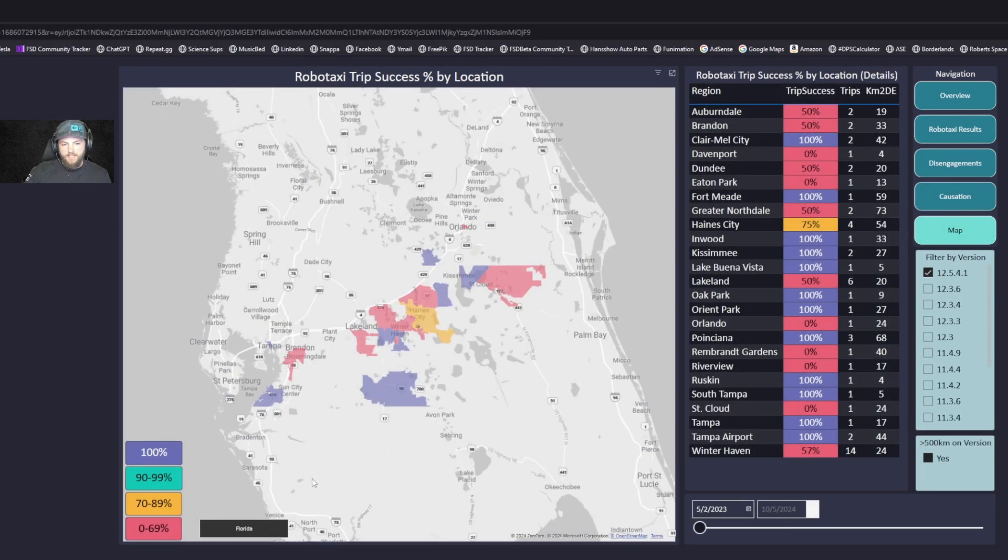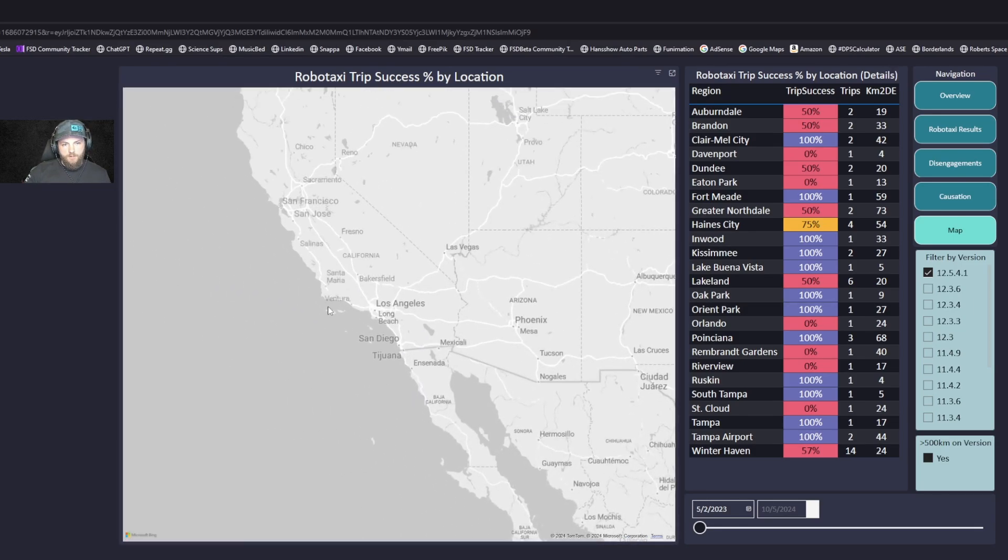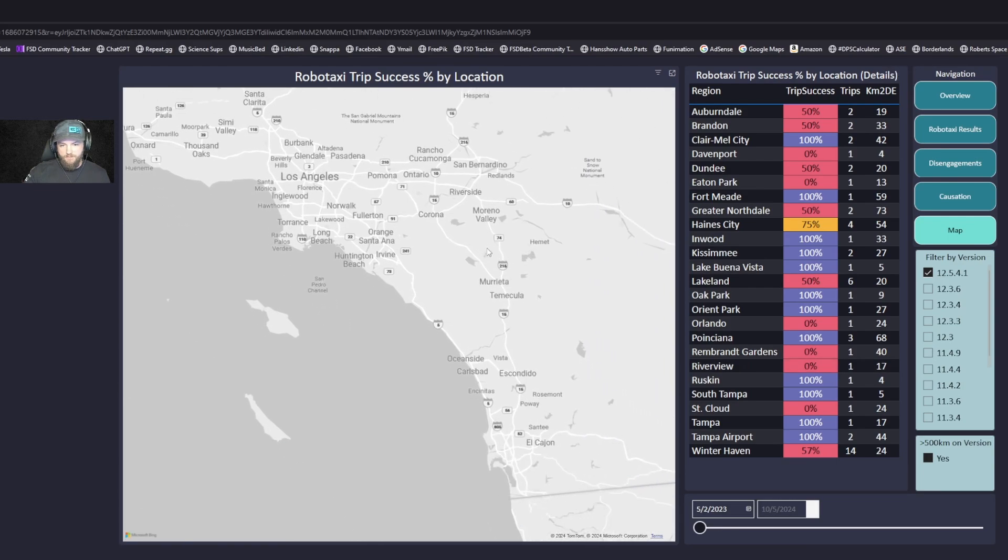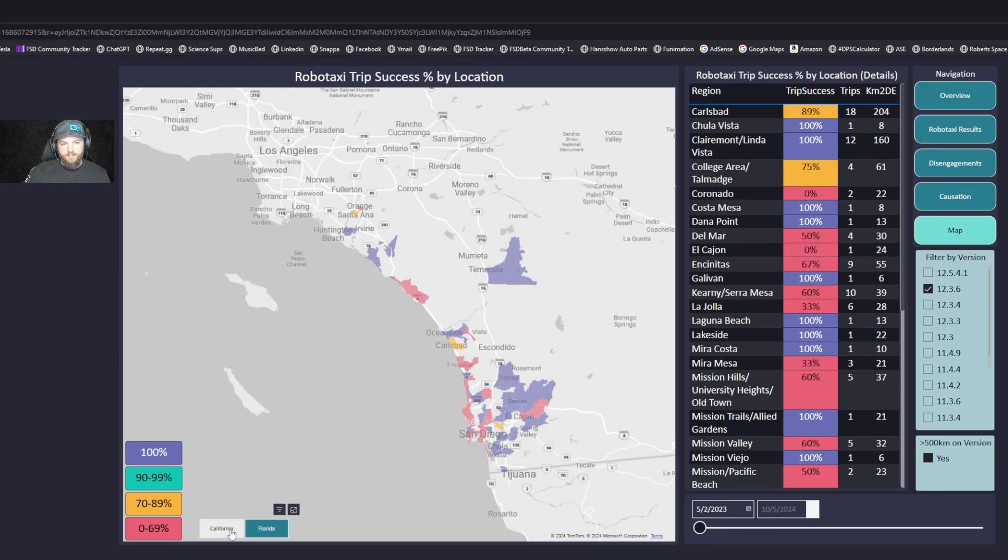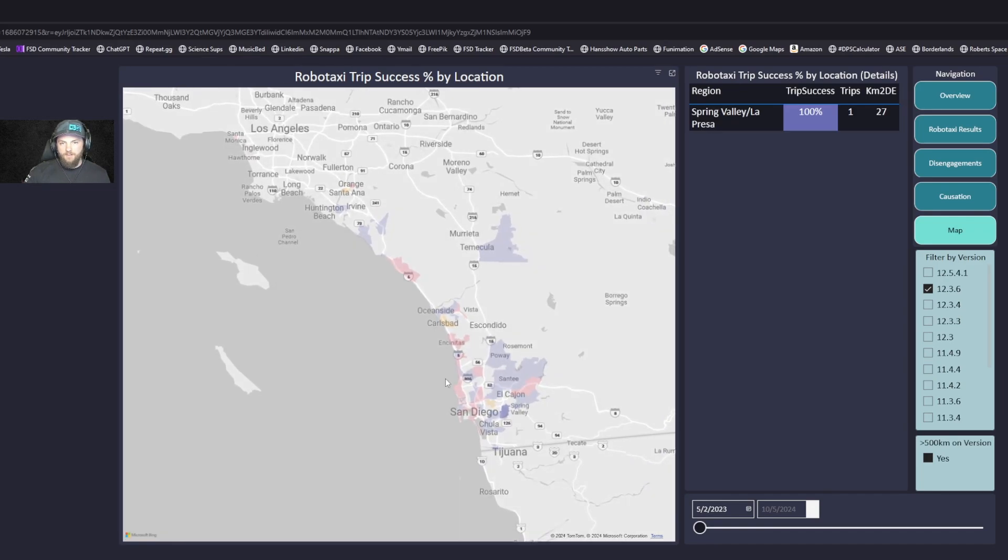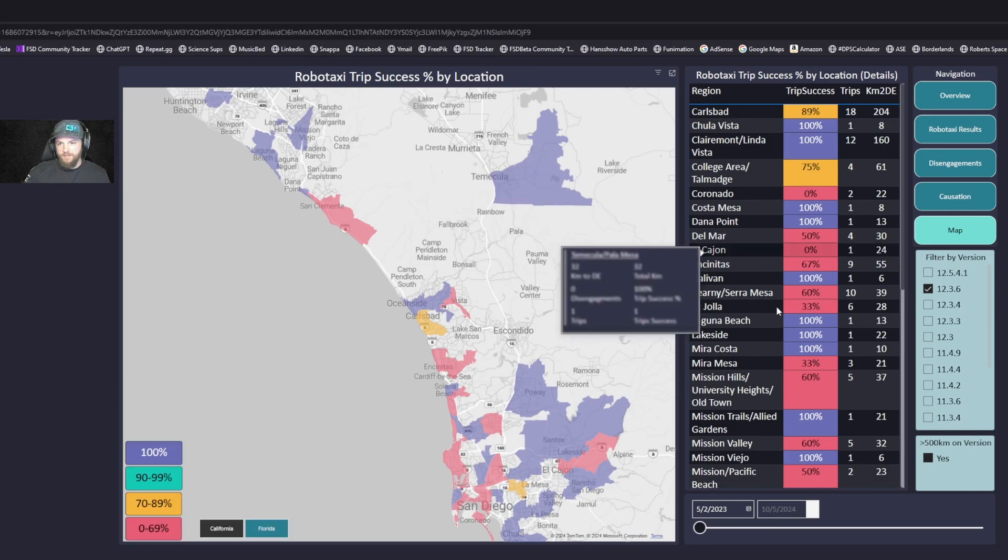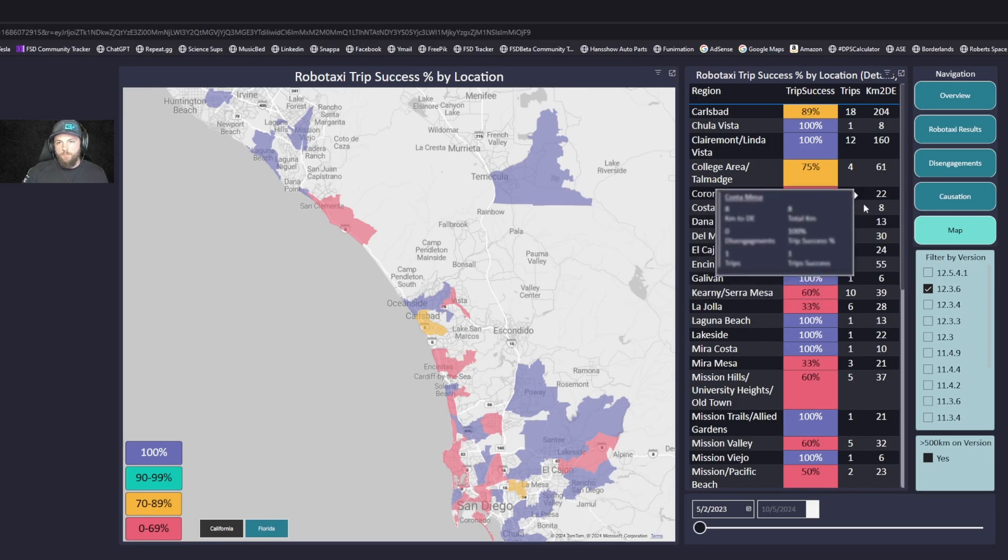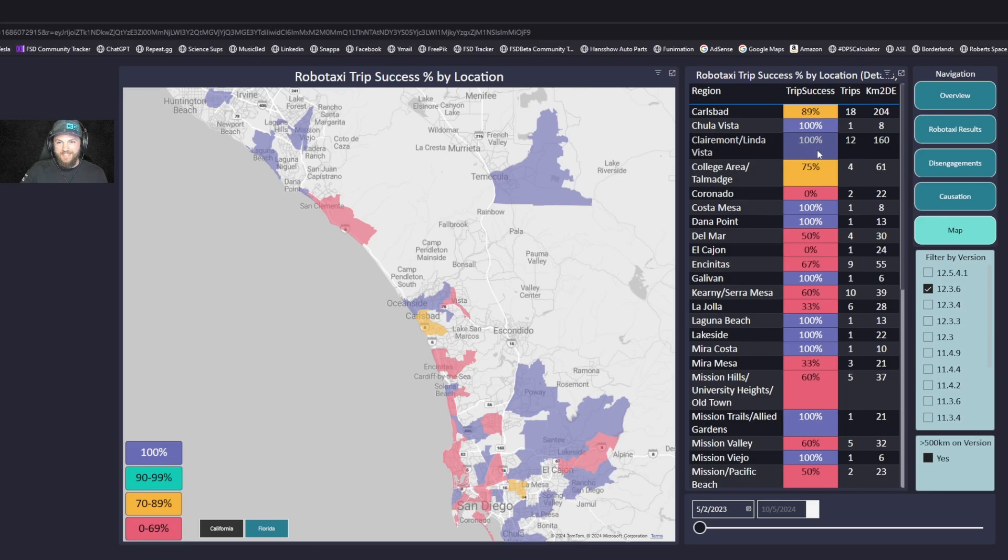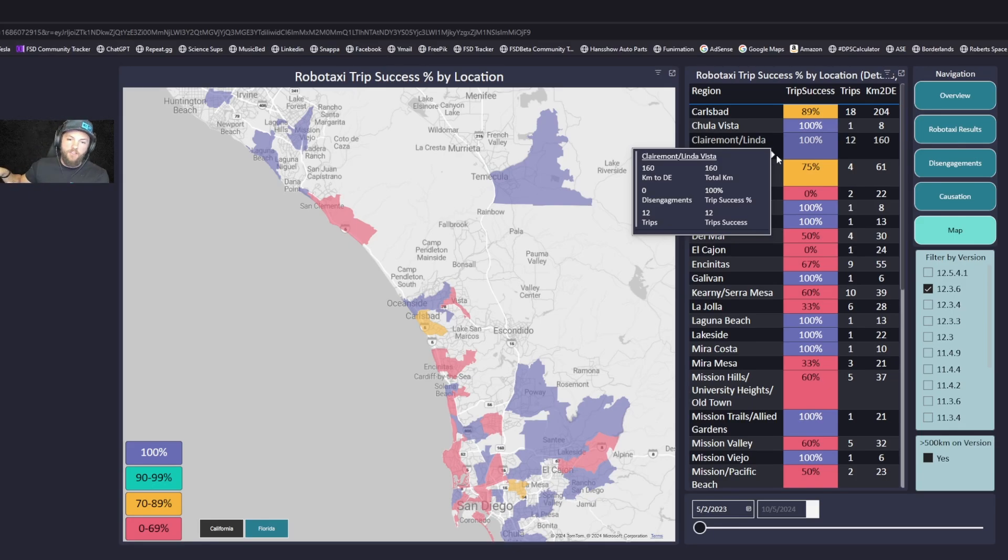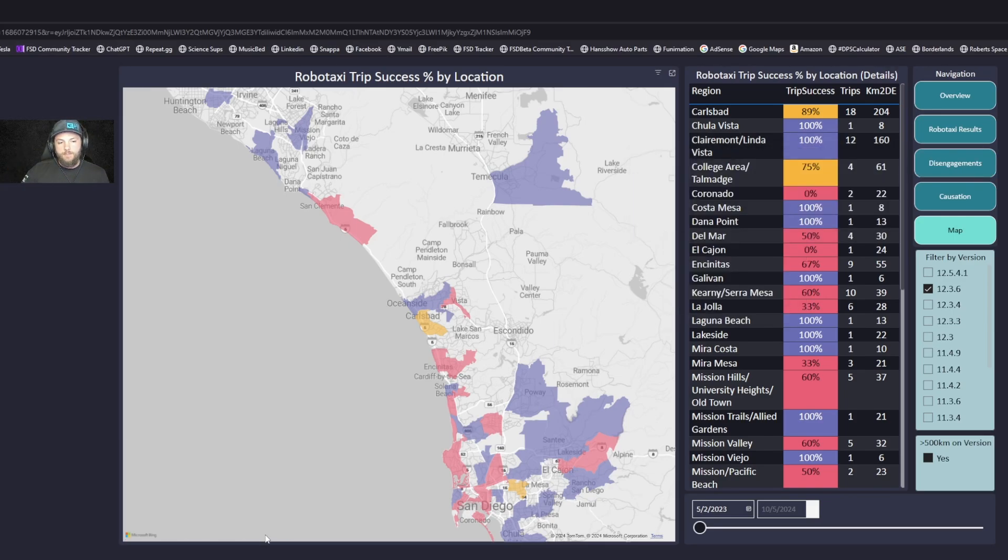On our map, this is the fun thing we started working on in California. If we zoom in and click on 12.3.6, you can see how it performed in San Diego. Purple is really good - they were likely one-offs. It's more impressive when you see like 12 trips in Claremont Mesa on 12.3.6, 100% success rate. That is an area where you can imagine a future robotaxi program beta starting.